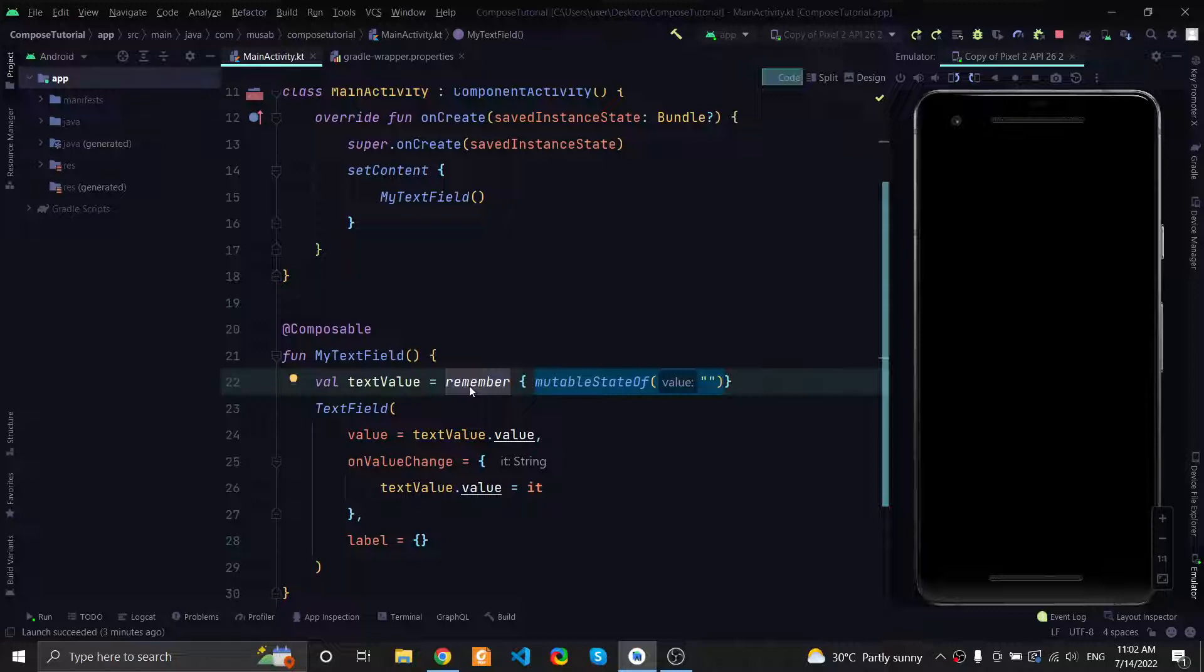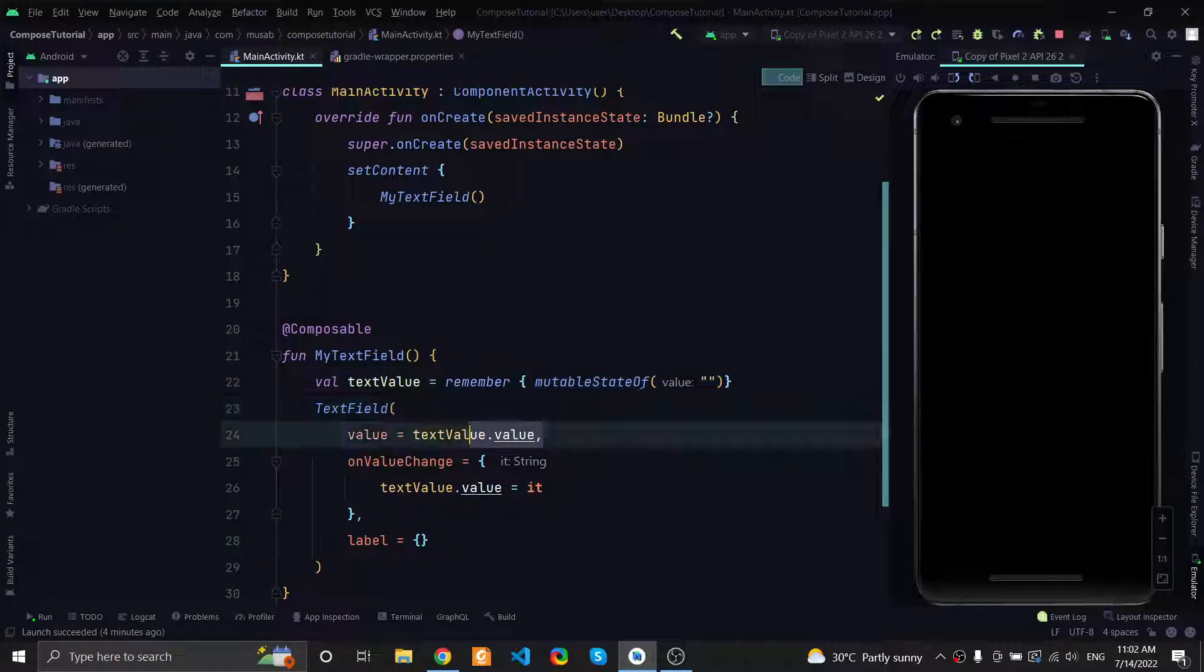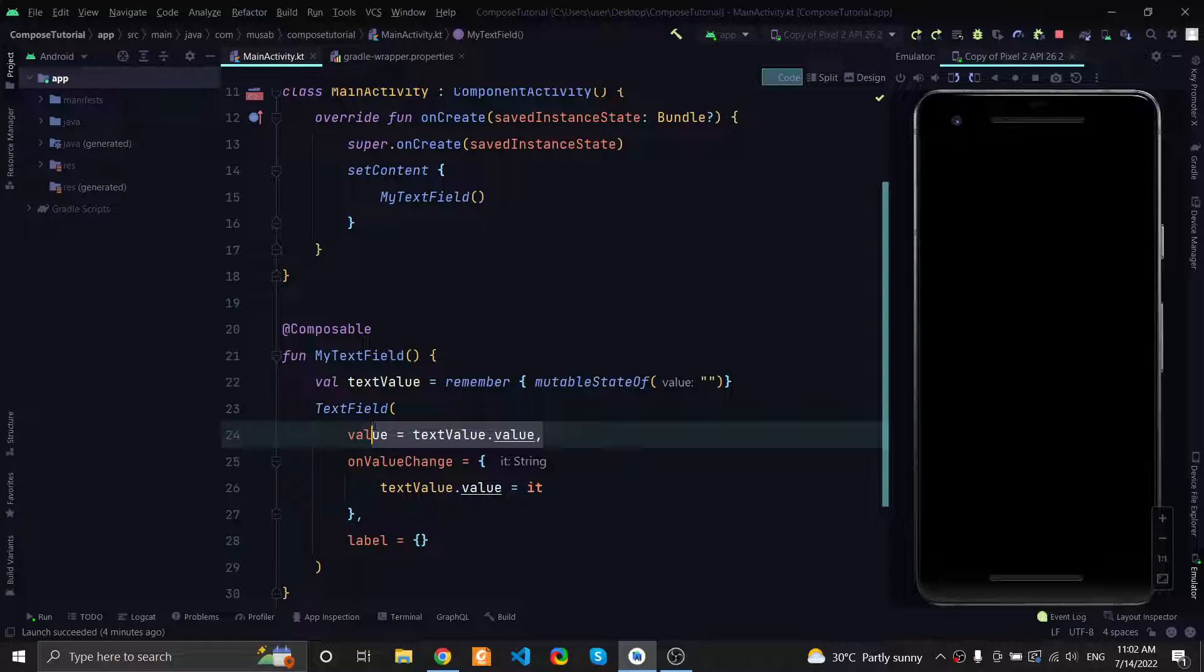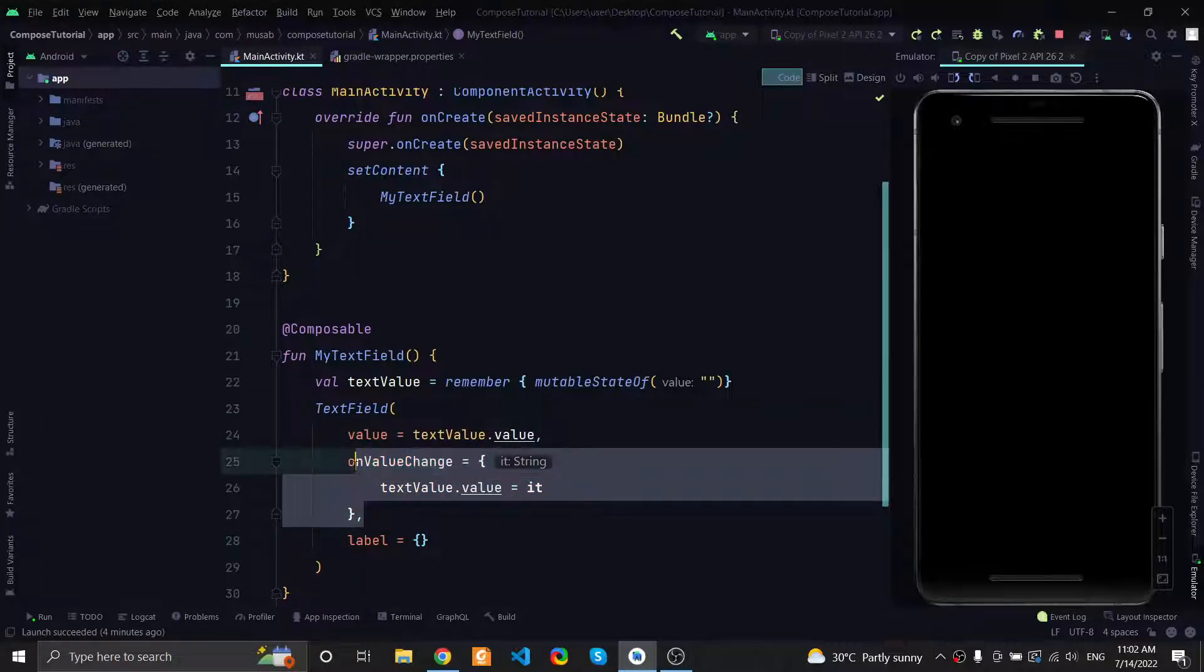Next, we connected the value of the text value holder to the text field, and within the value change callback we changed the internal value of the state holder.